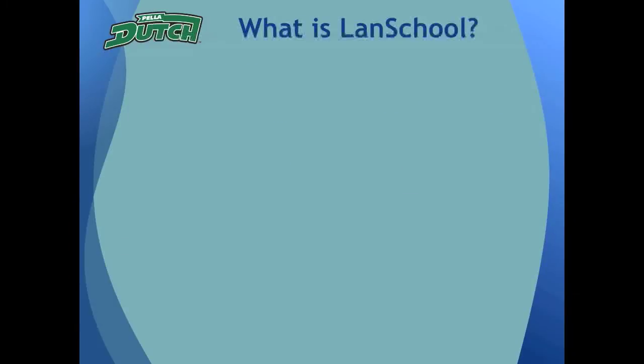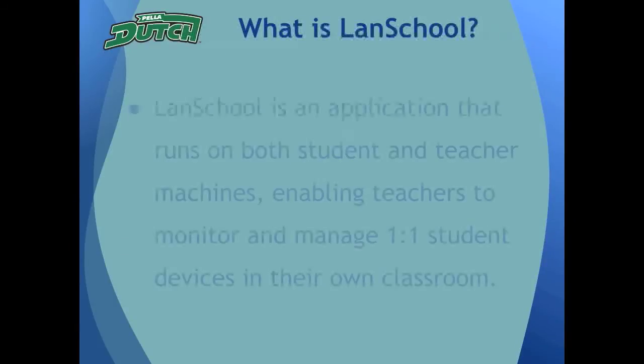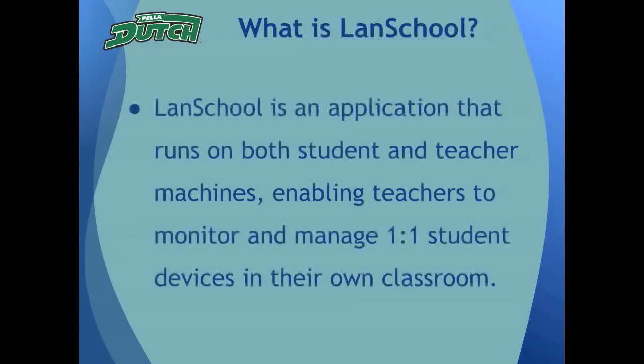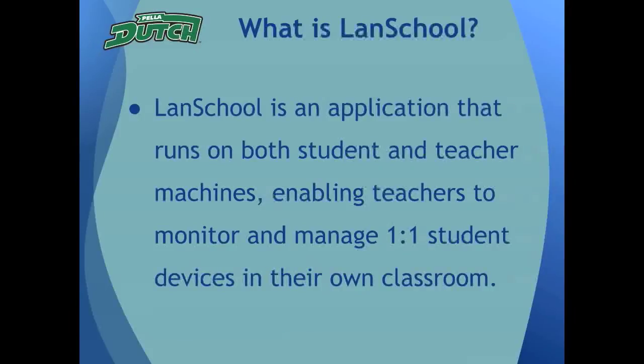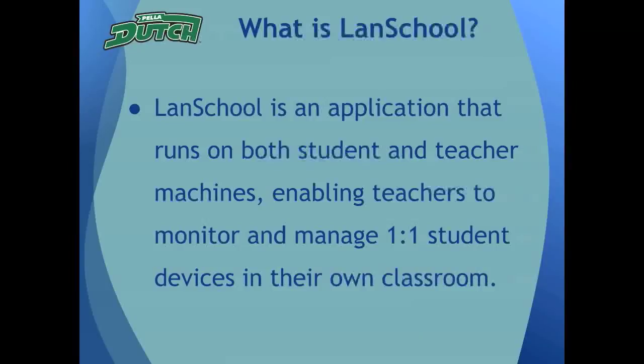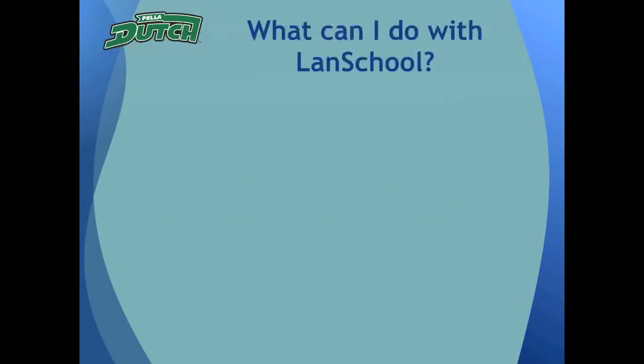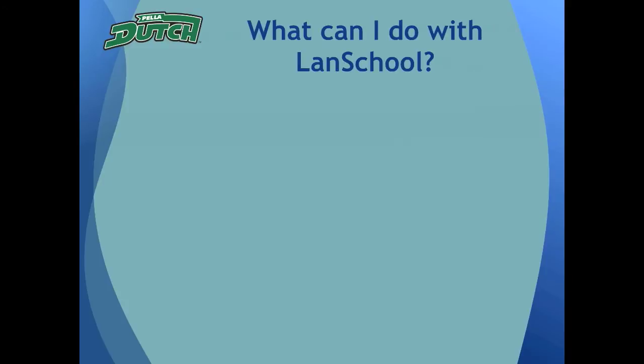So what is LandSchool? LandSchool is an application that runs on both student and teacher machines, enabling teachers to monitor and manage one-to-one student devices in their own classroom. Okay, well what does that mean? In other words, what can I do with LandSchool? LandSchool is a powerful tool that teachers can use for many different purposes, including: